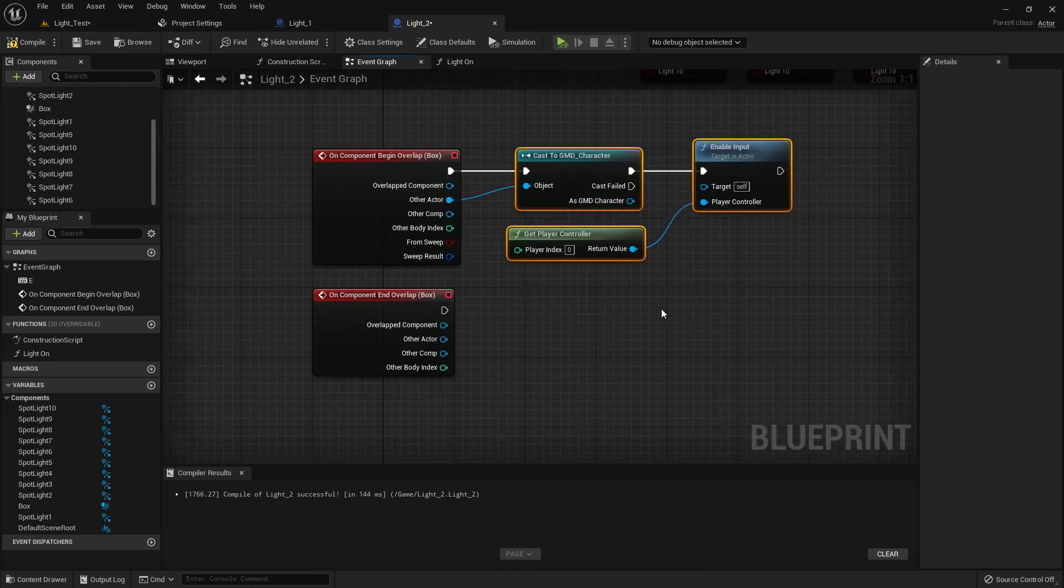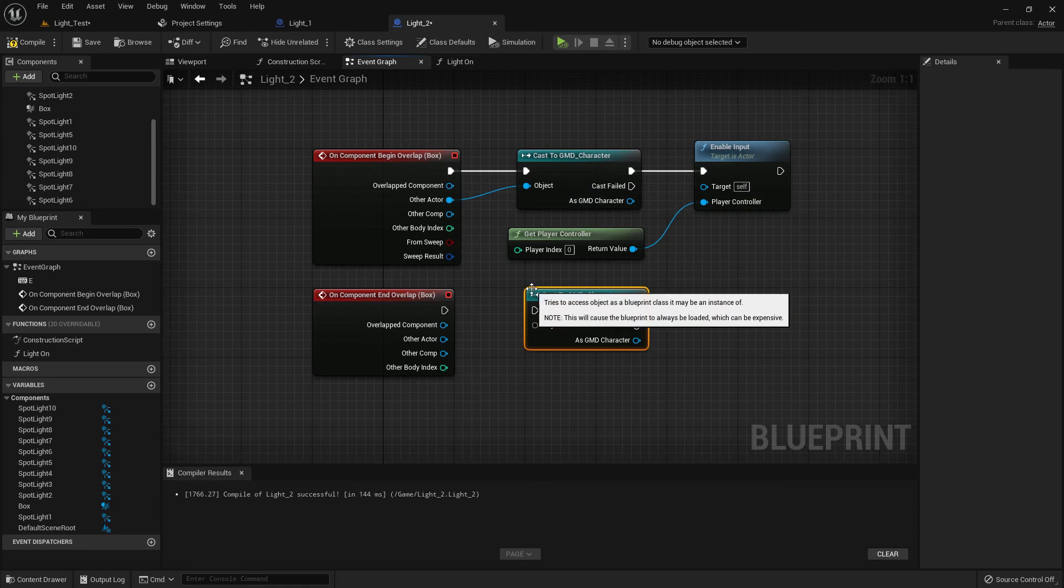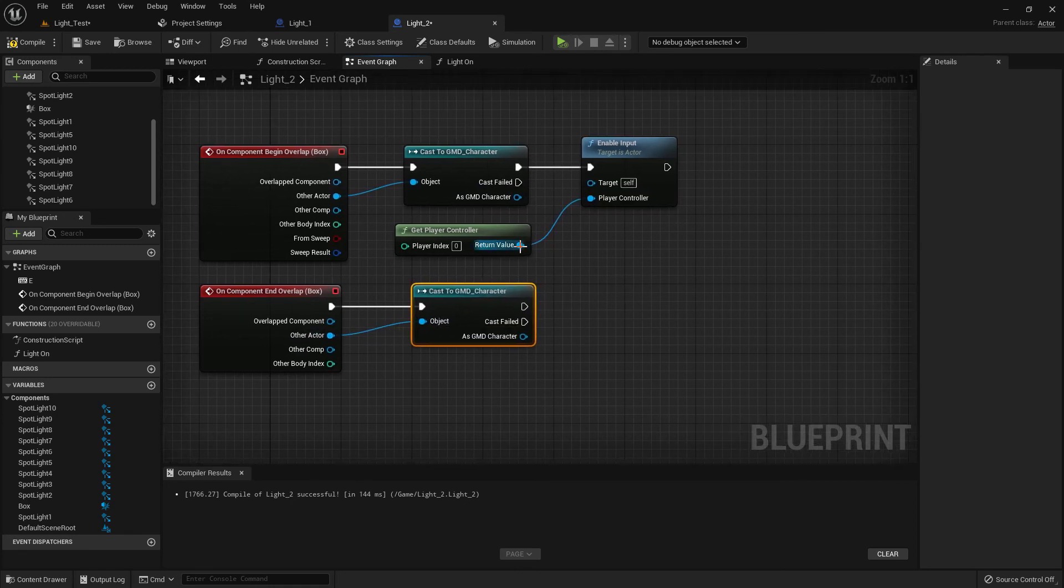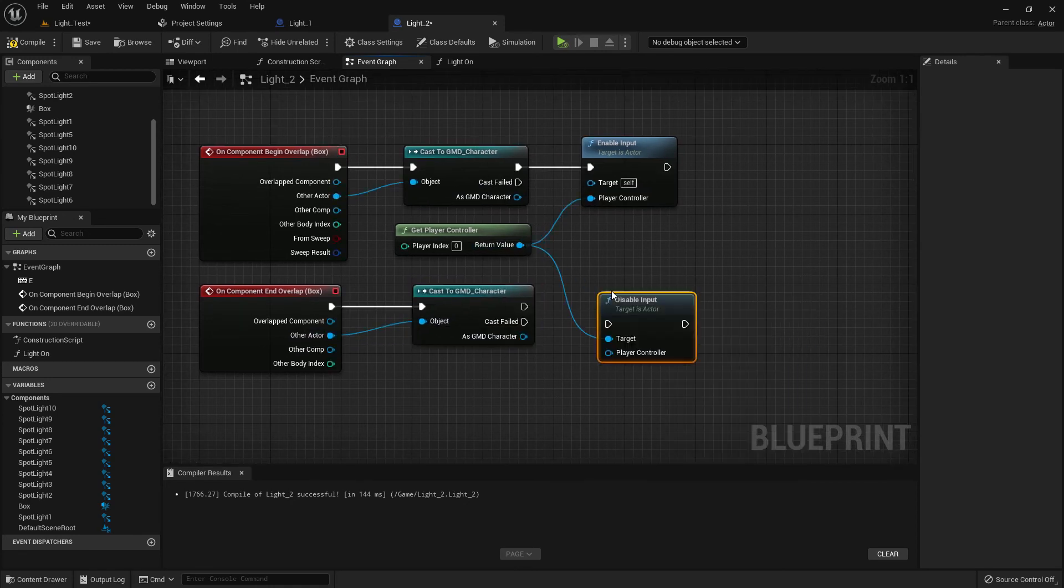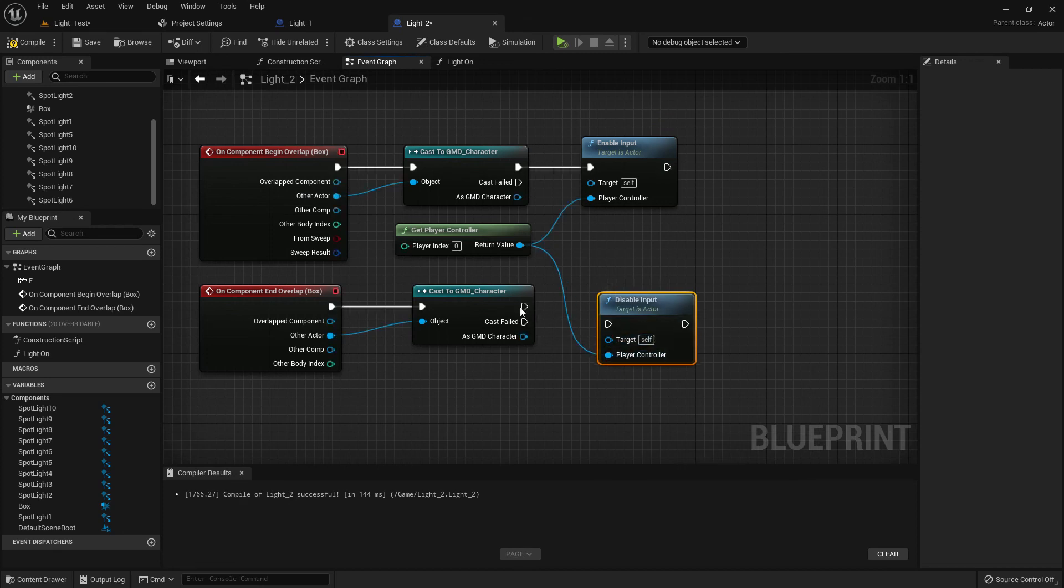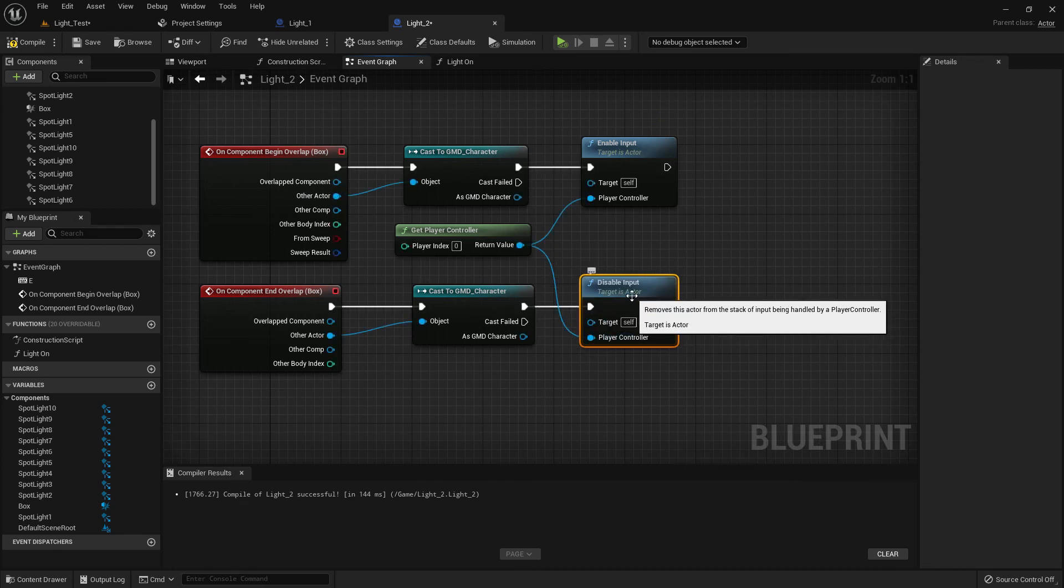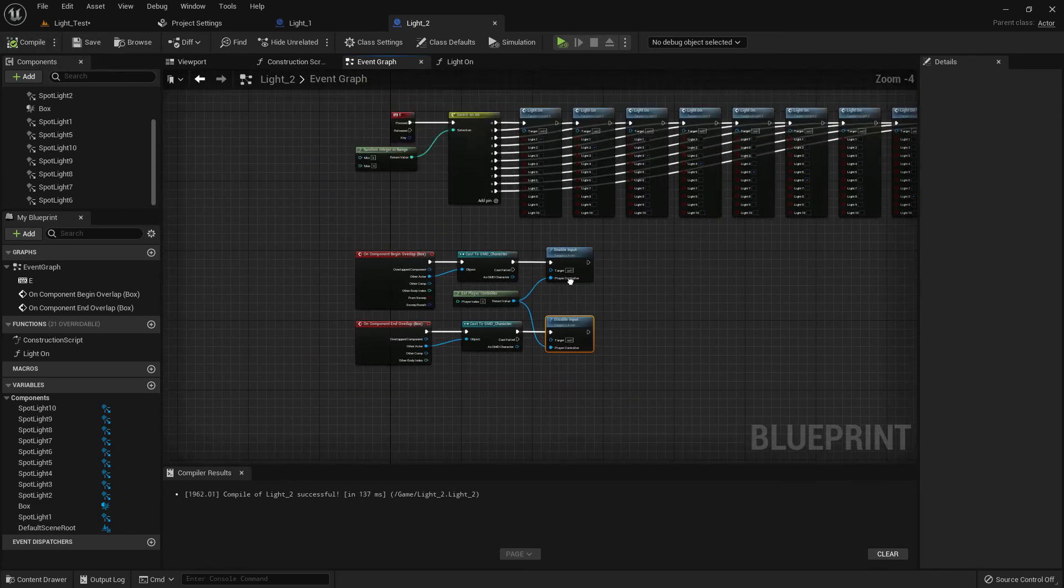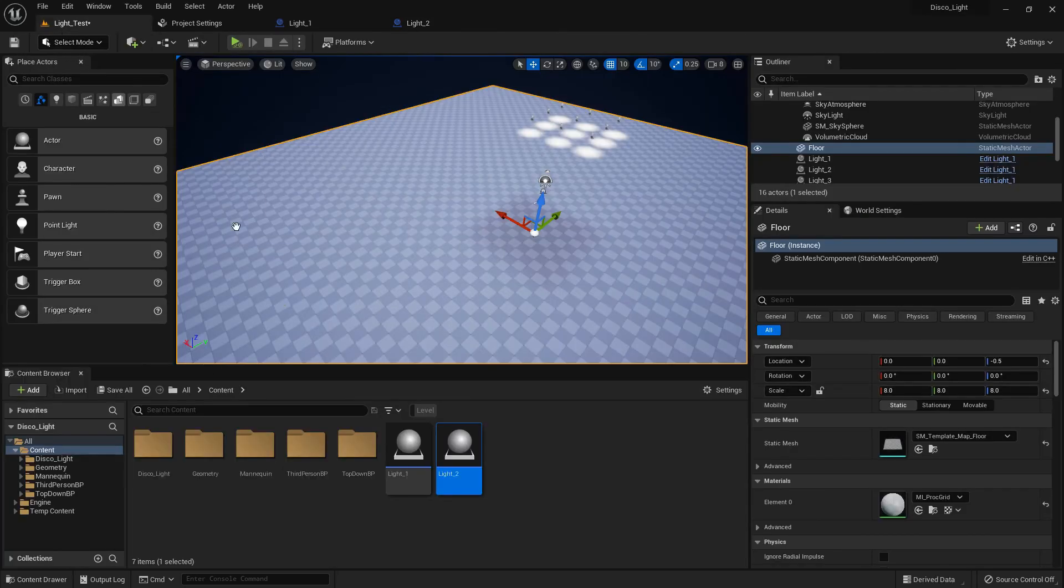Now we need to do the same with end overlap. Cast to GMD and disable input. If we are inside the box collision, then we can press E and our light will turn on randomly. Otherwise, we can't play outside of the range.